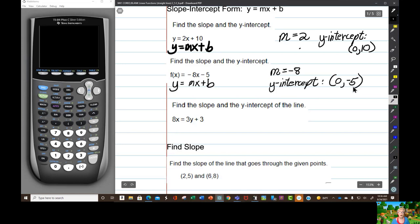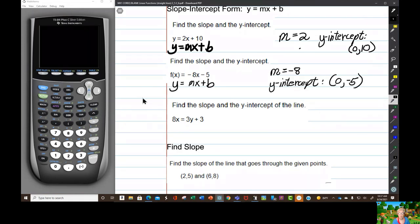We talked yesterday about math being a code. Having a 0 in the first position means that the intercept is going to be on the y-axis. You can think of that as a code too — formulas are codes, equations are codes, especially equations of things you graph.